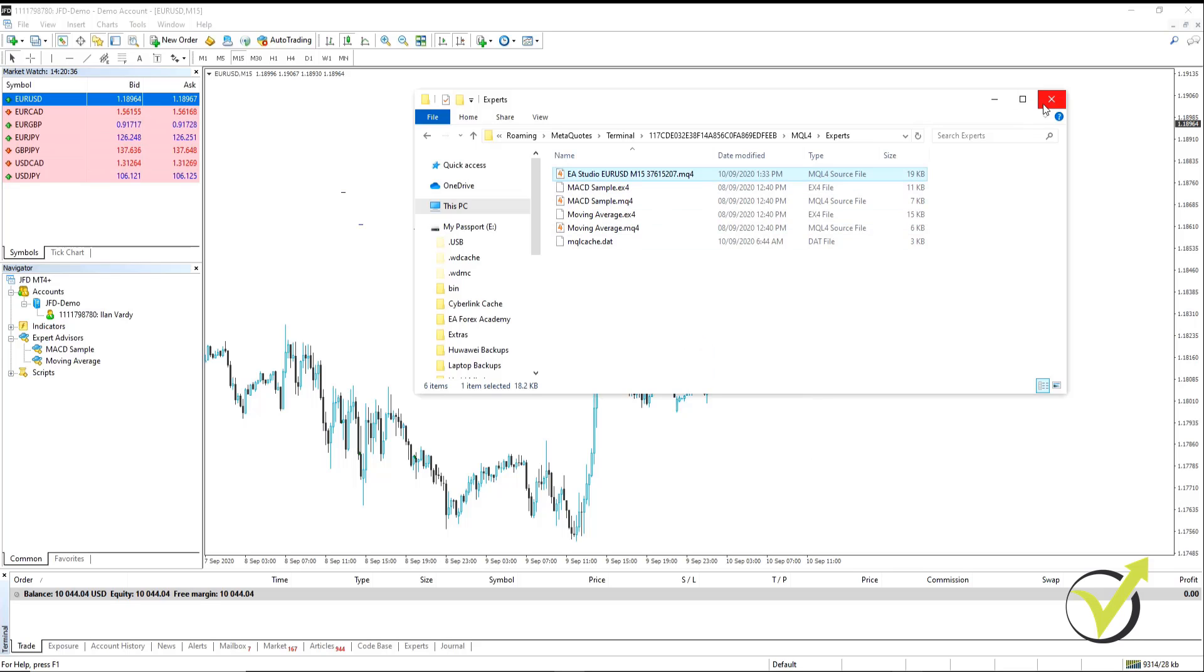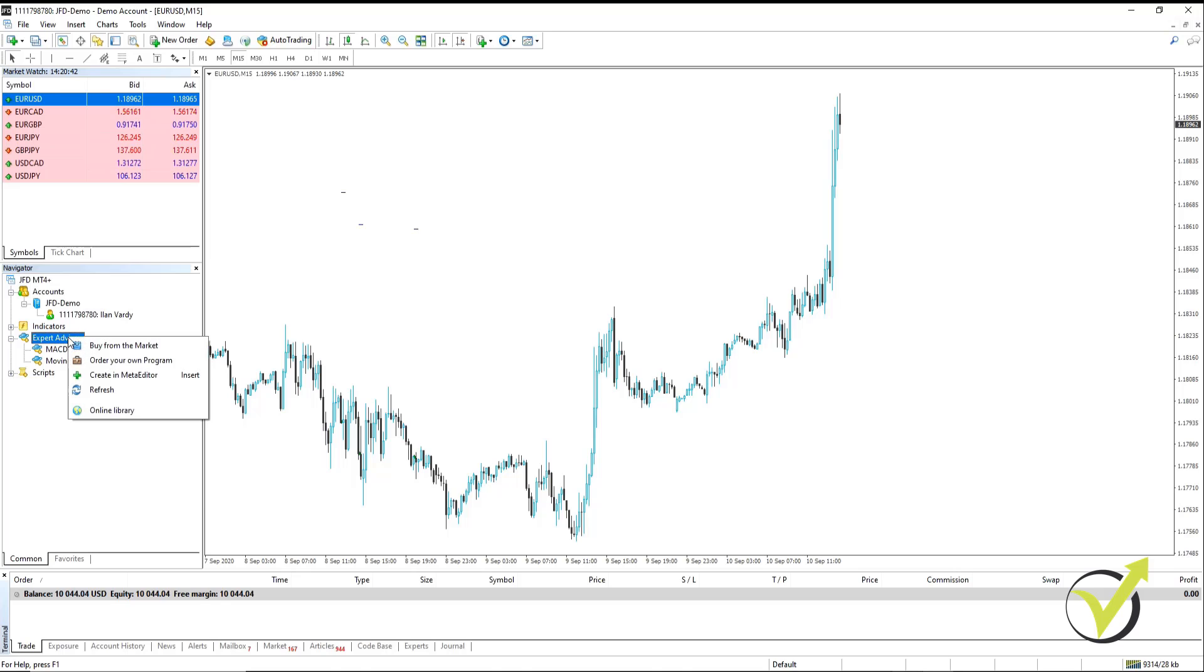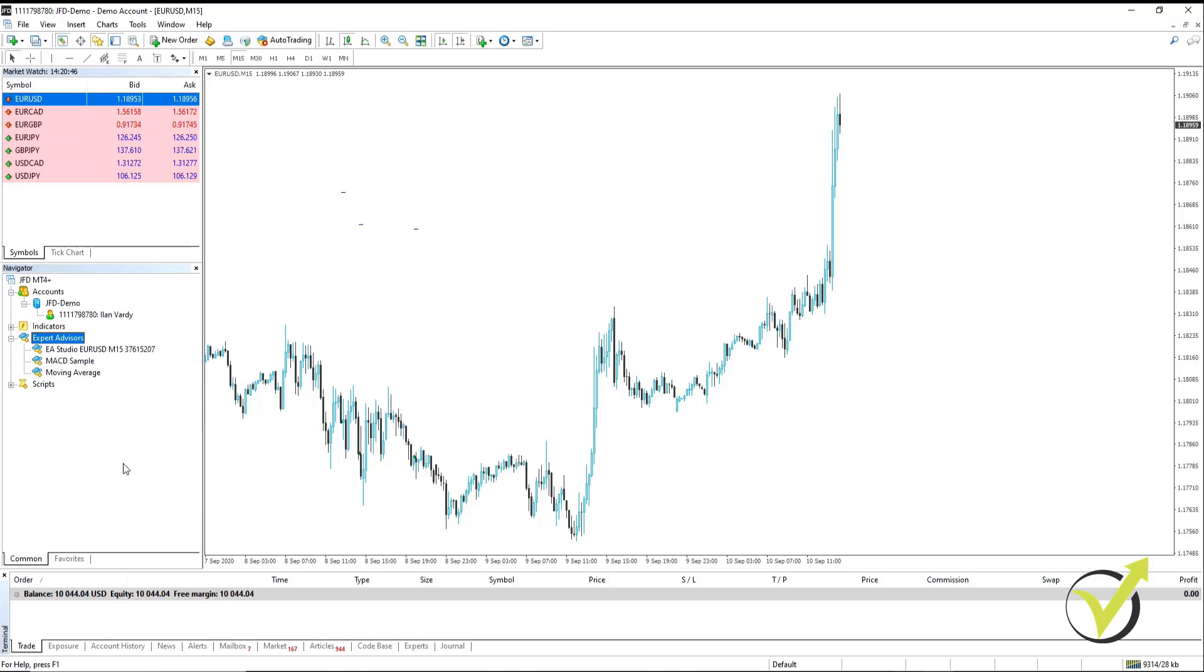Once it's in there, you can close the folder. You'll then go back to your Navigator window. You'll go to Expert Advisors, right click and click on Refresh. It'll compile automatically and there it is there.